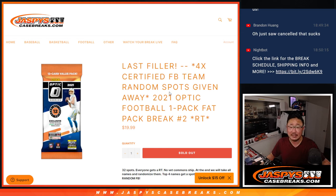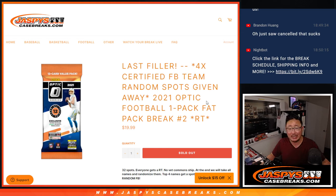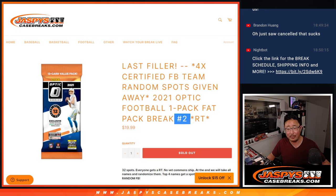Hi everyone, Joe for JaspiesCaseBreaks.com coming at you with 2021 Donruss Optic Football value pack break number two.